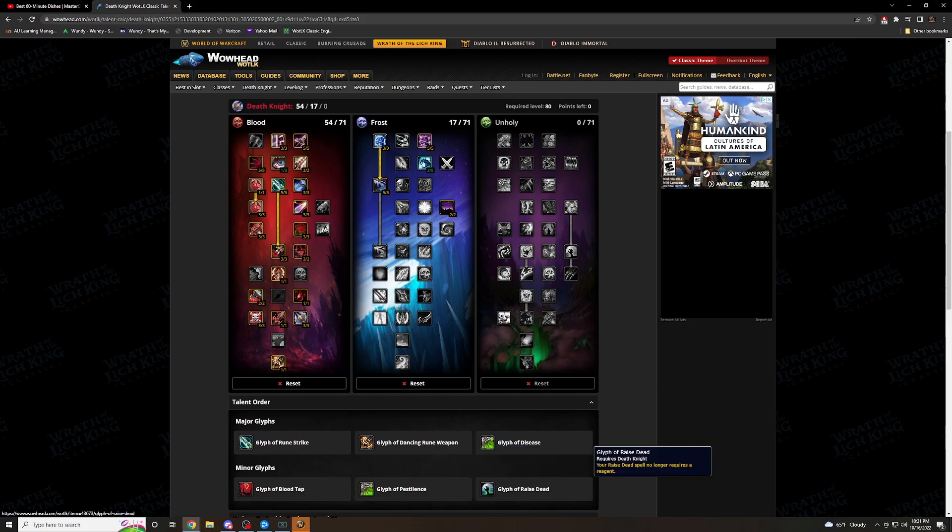Moving over, finally, Glyph of Raise Dead. Raise Dead spell no longer requires Reagent. So say you have to bring someone up during a raid, someone during the fight. You don't need the Reagent anymore. Pop them, get them up. You're good.